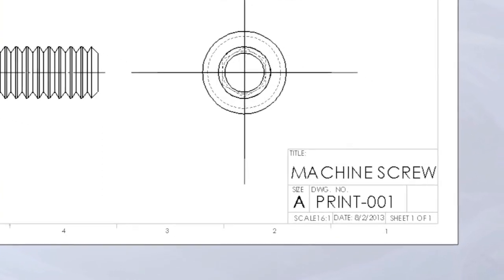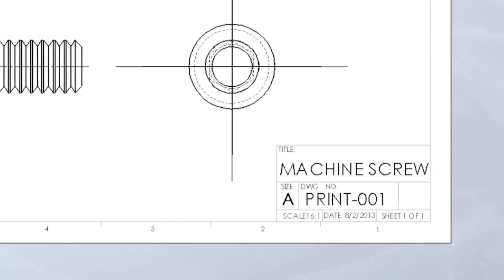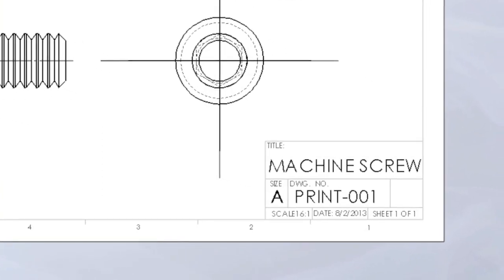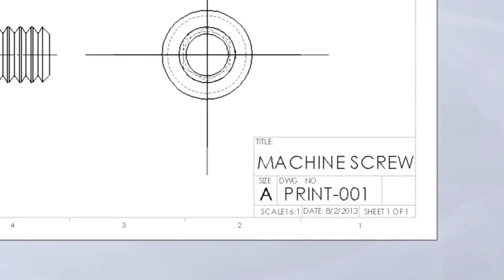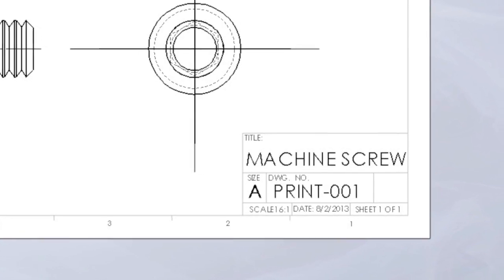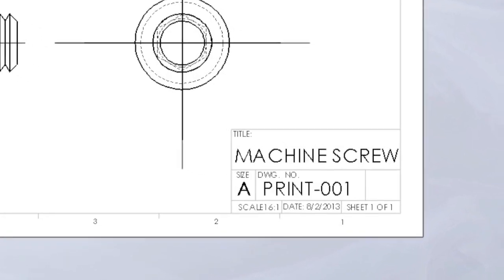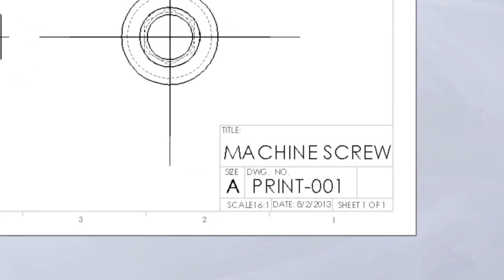This means for every 16 inches of size on the print, there is 1 inch on the actual part.